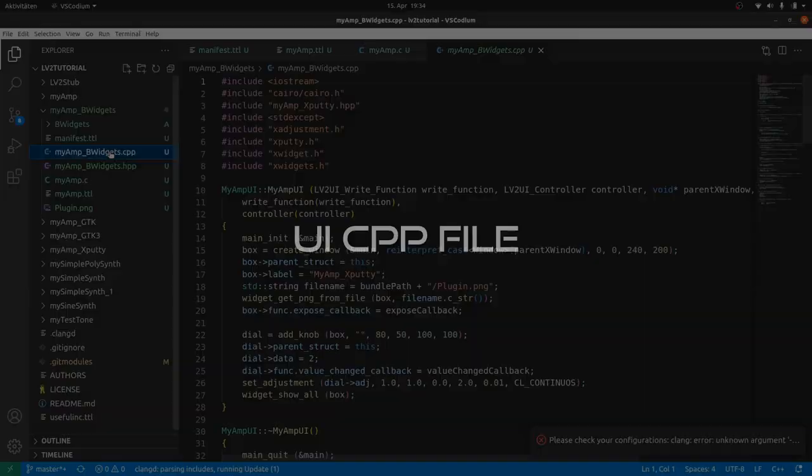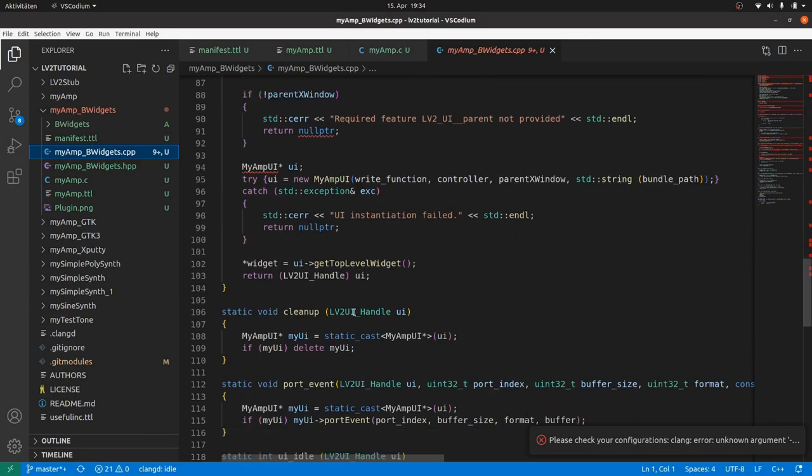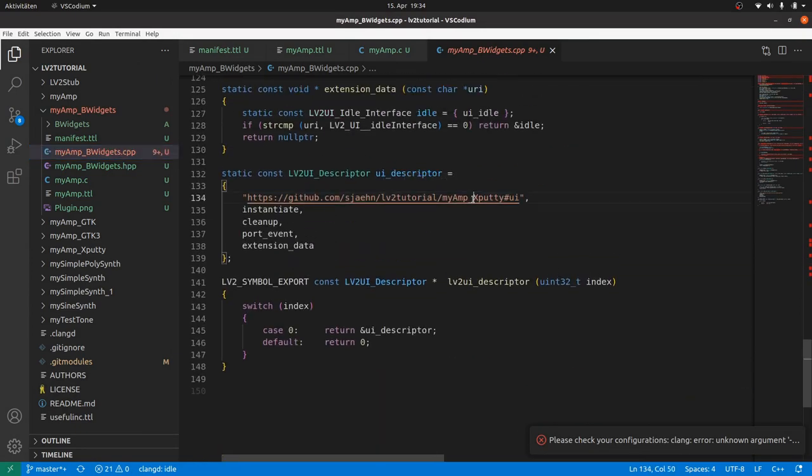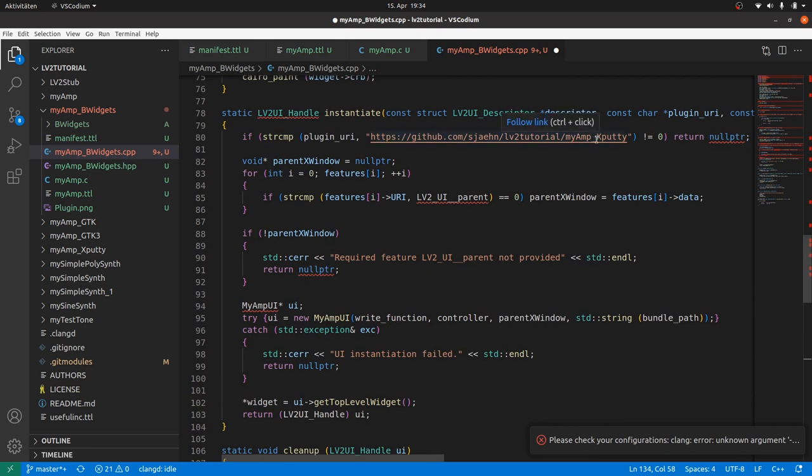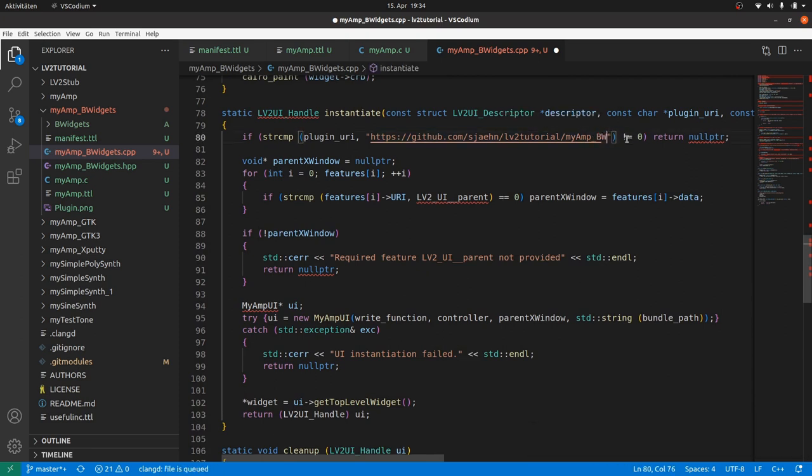And in the user interface CPP file, the same in the URI descriptor with the user interface URI. And in instantiate, we have to look for the B-Widgets plugin URI. Now all of the bureaucratic work is done.